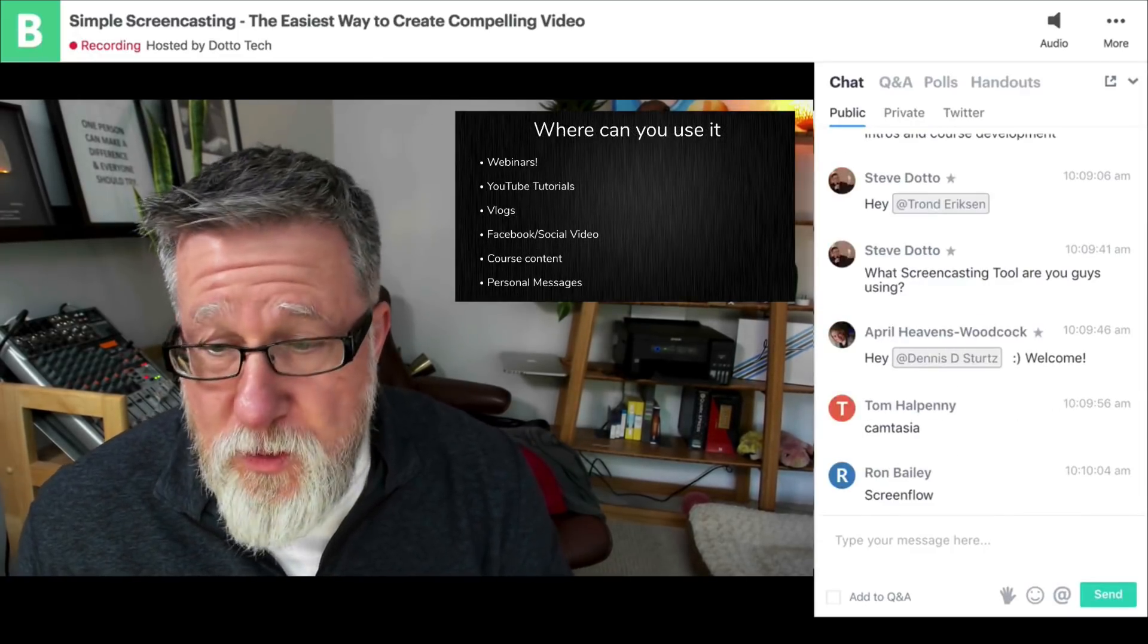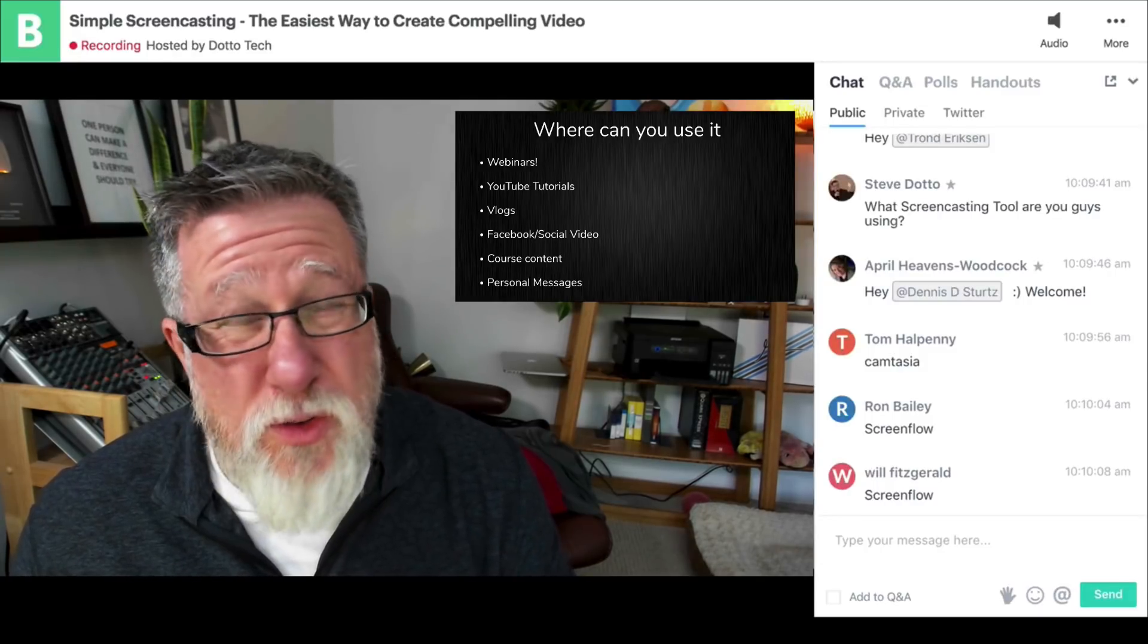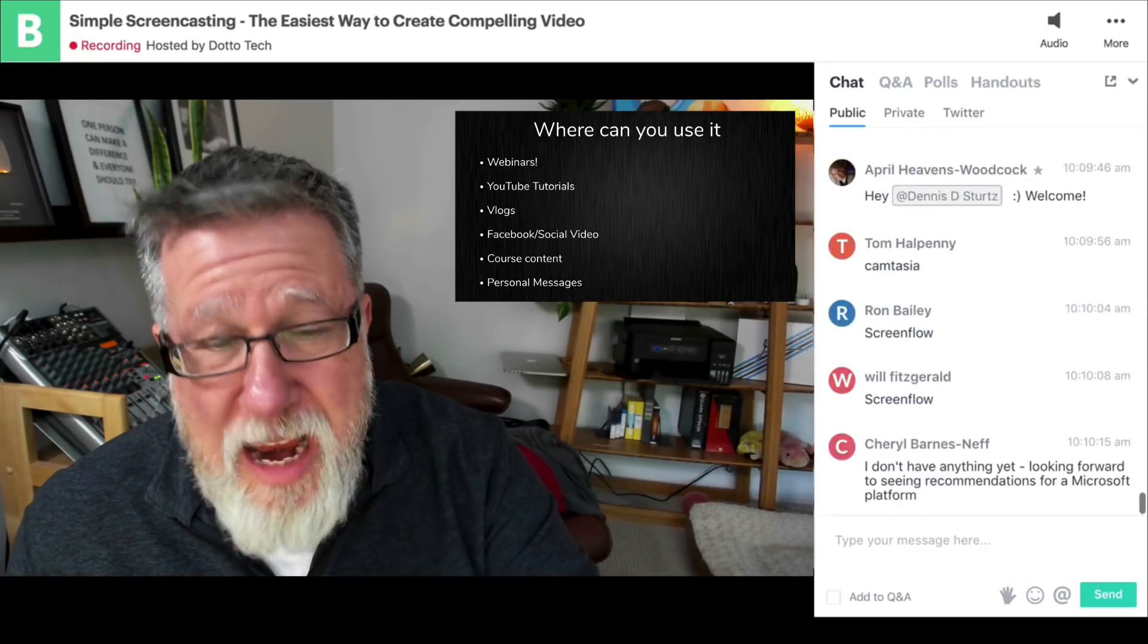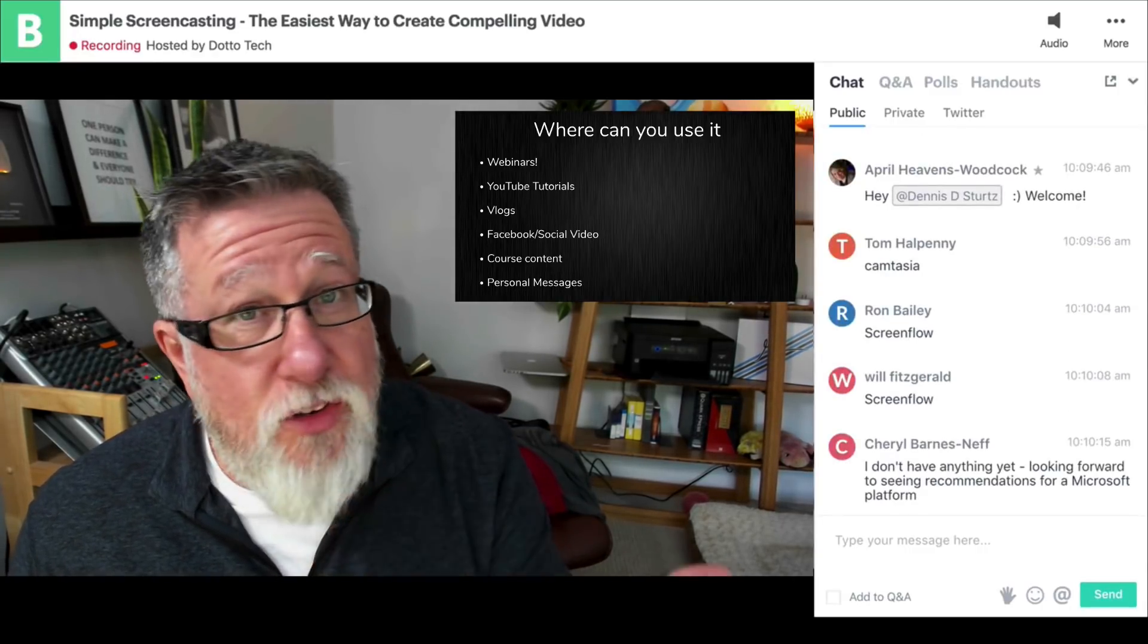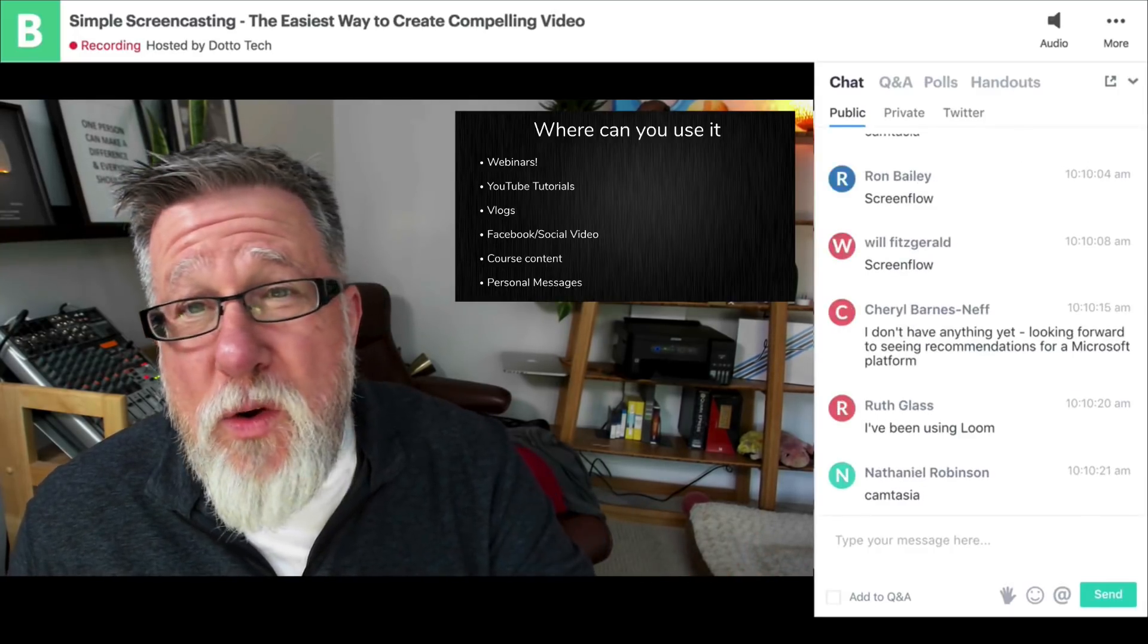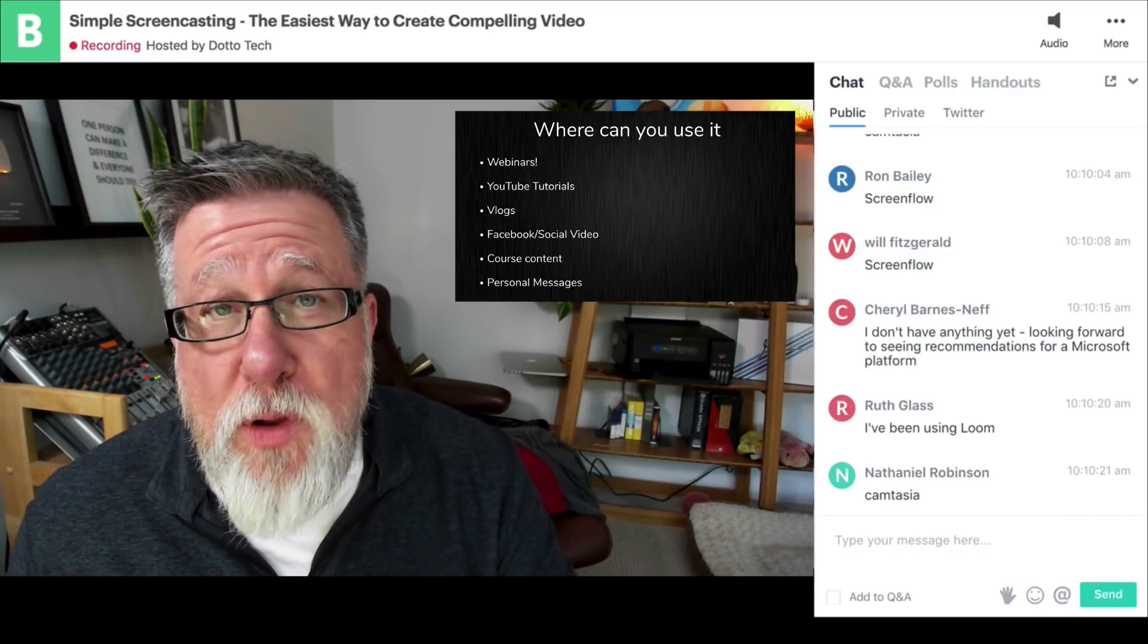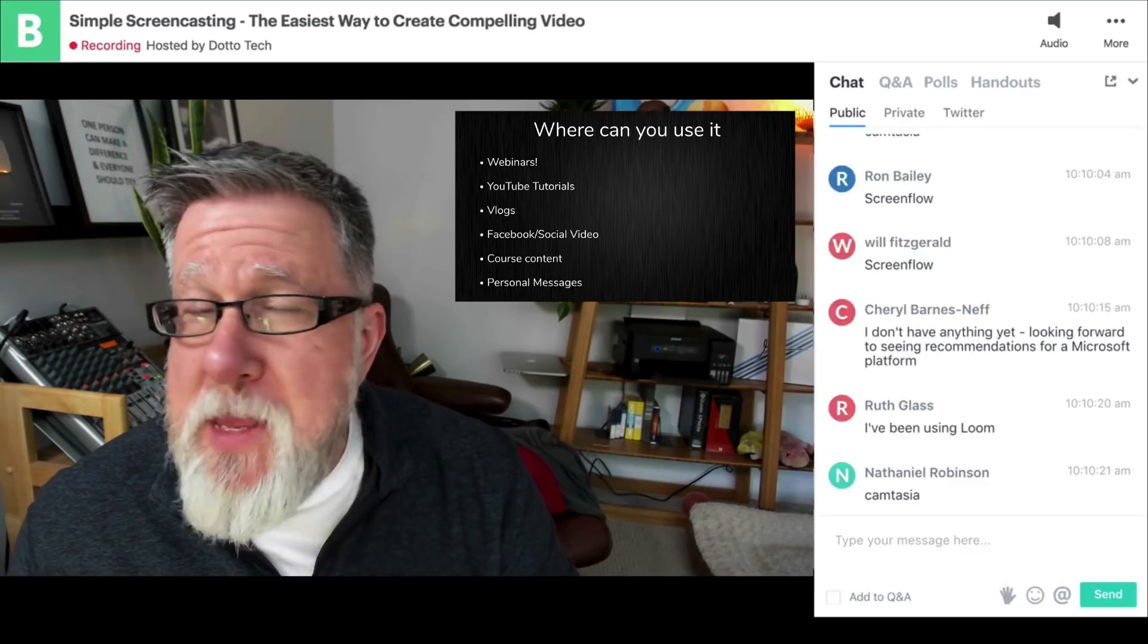We use it for the backgrounds of our webinars. You can be using it for YouTube videos of all sorts. There's almost nothing on YouTube other than pure entertainment things that you can't do screencasting in. I use it for our vlogs. You can use it for all sorts of social video applications, be it Instagram video or Facebook video. Anywhere you're recording and then uploading the video to some service, screencasting is going to work for you.